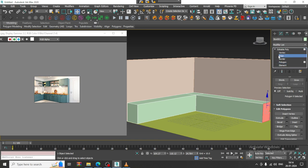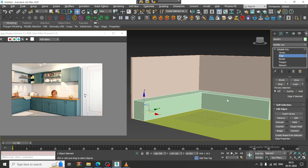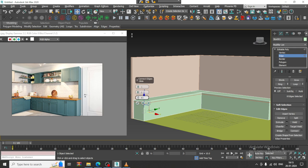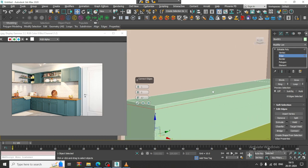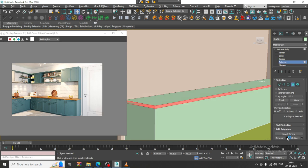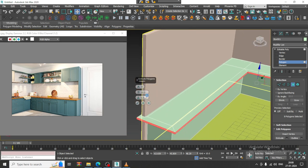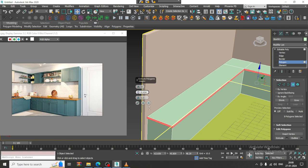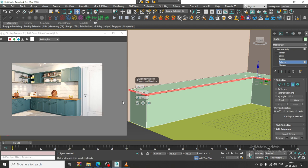Again select this, select the edges and let us give one more connect, push this up, select the polygons — sorry, the edges — control and click on the polygons and let us extrude it by local normal in this way, lightly. Let us click OK.